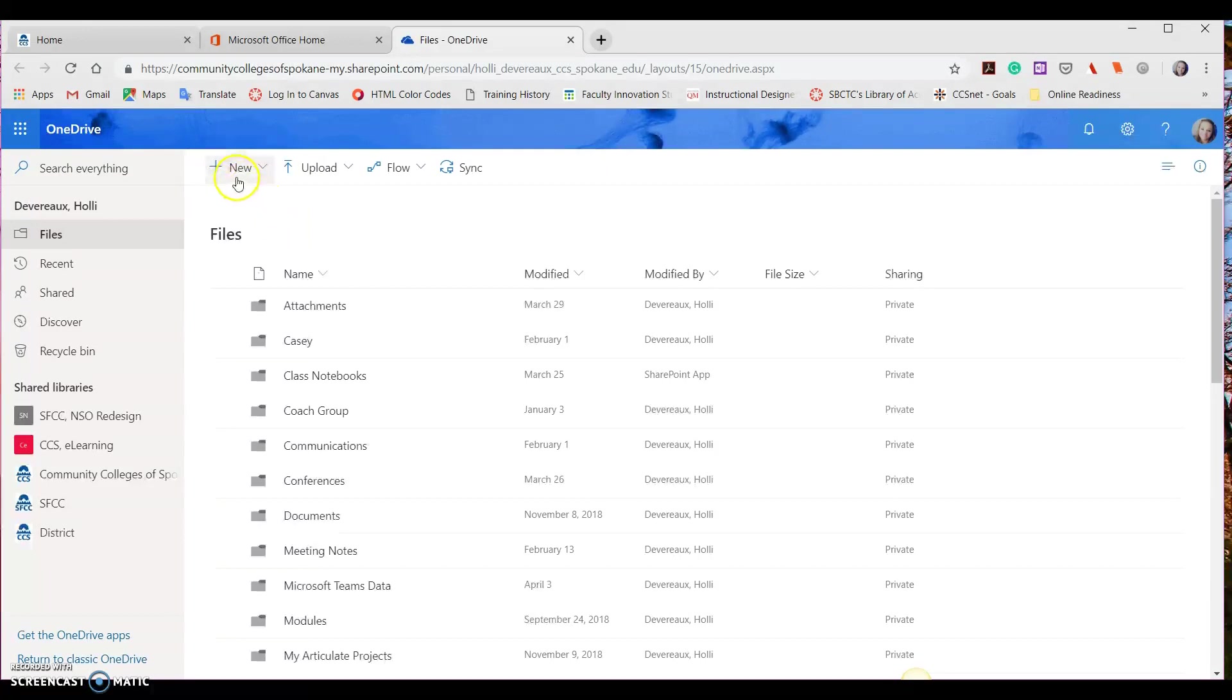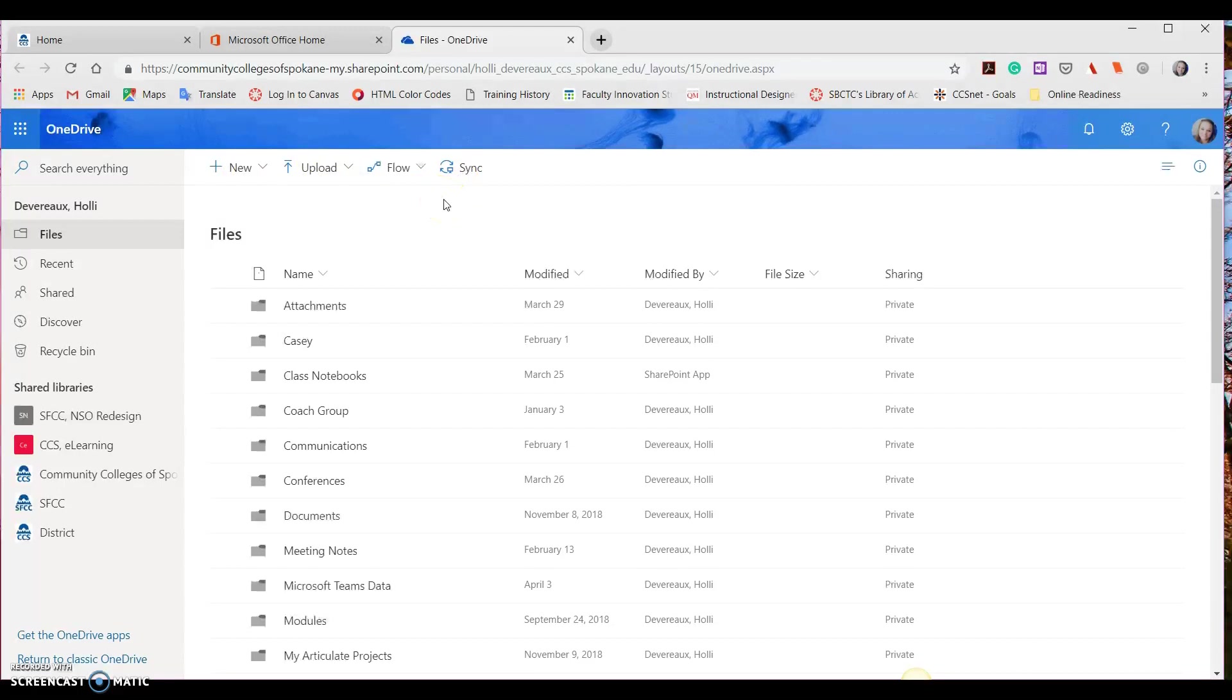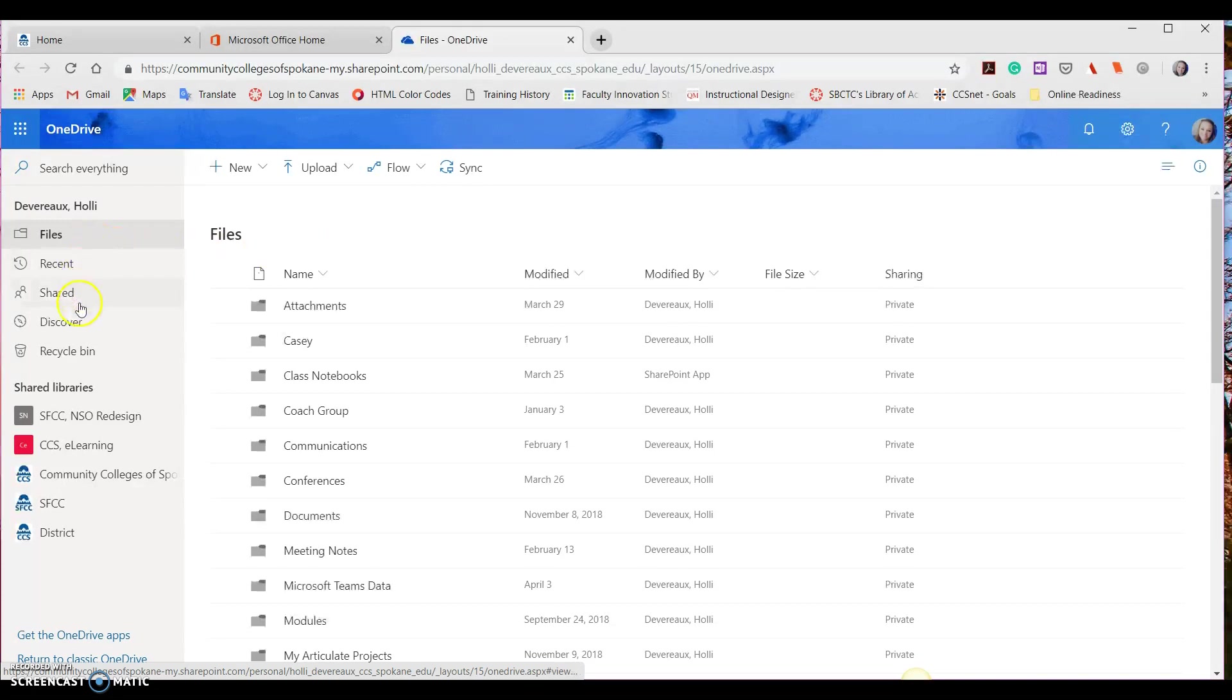Up at the top, you'll see where you can add a new file, upload a file, and also sync. We'll talk about syncing later on. Over here, you'll also see files, recent, shared, and discover. We'll also talk about these options in a later video.